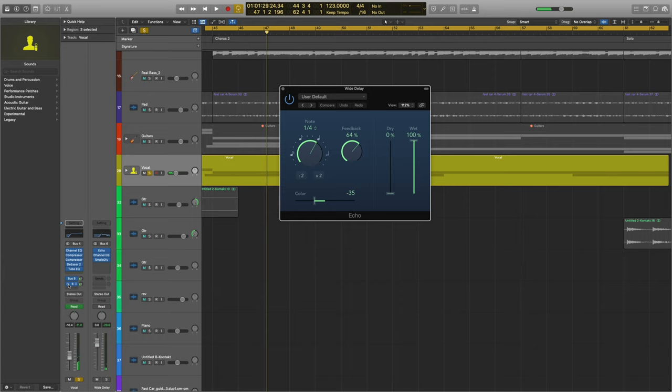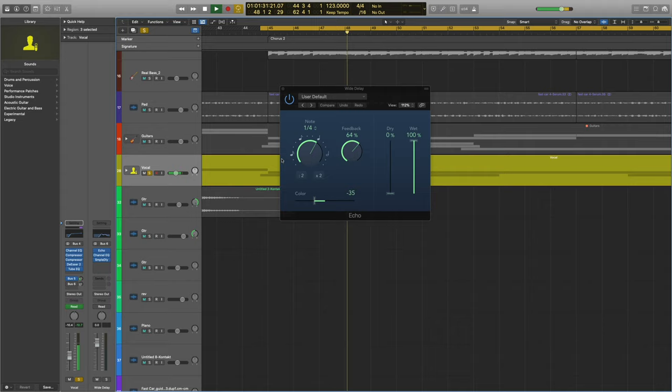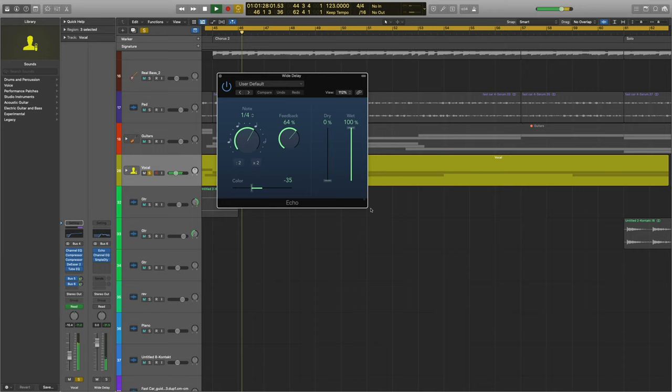You hear all that echo tail? I'll turn it off so you can hear it without it. It sounds good. But with this delay tail in it, it just has a different energy and it sits in the mix great.